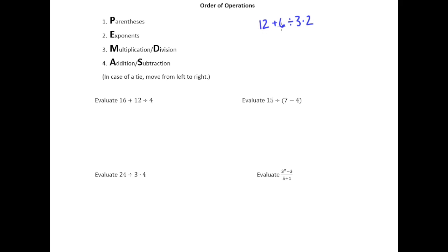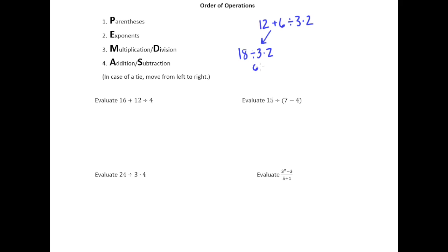If you're encountered with this expression, one thing you might decide to do would be to just work from left to right. 12 plus 6 is 18, and then we still have divided by 3 times 2. 18 divided by 3 is 6, and then 6 times 2 is 12.